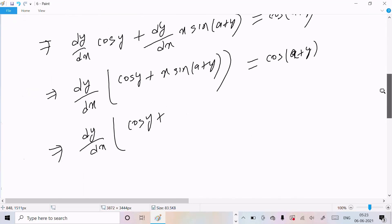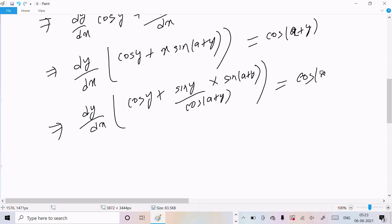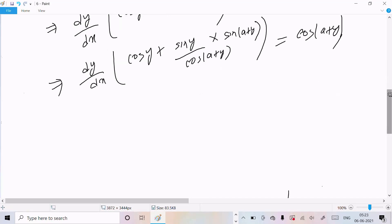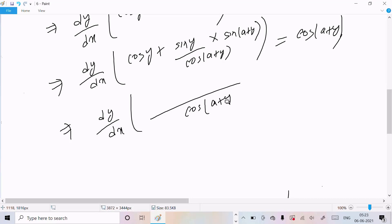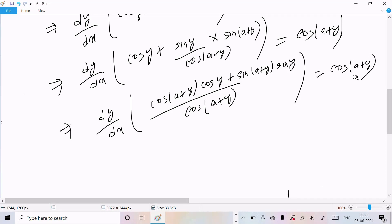Now taking the LCM as cos(a+y). We have sin(y)·cos(a+y) and cos(y)·sin(a+y) in the expression. Treating cos(a+y) as A and y as B, we apply the identity: cos(A)·cos(B) plus sin(A)·sin(B) equals cos(A minus B), giving sin(y)·cos(a+y) minus cos(y)·sin(a+y) equals sin(y minus (a+y)).